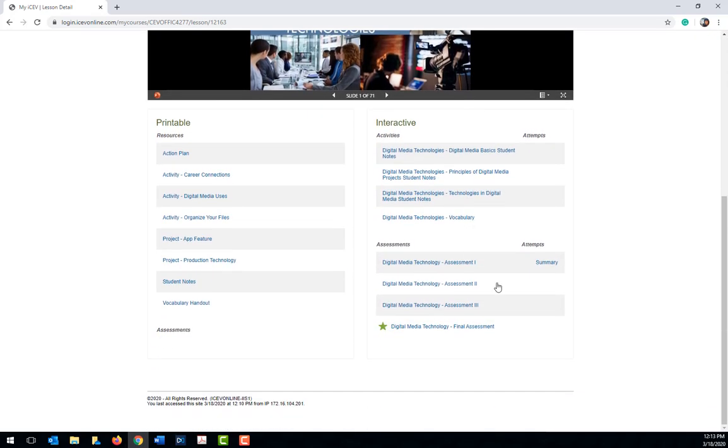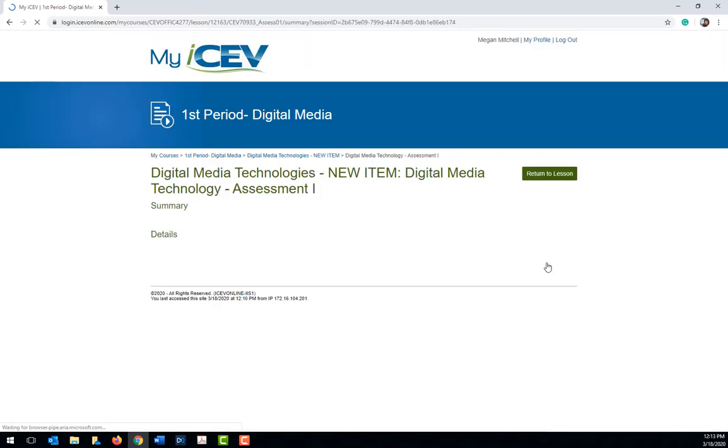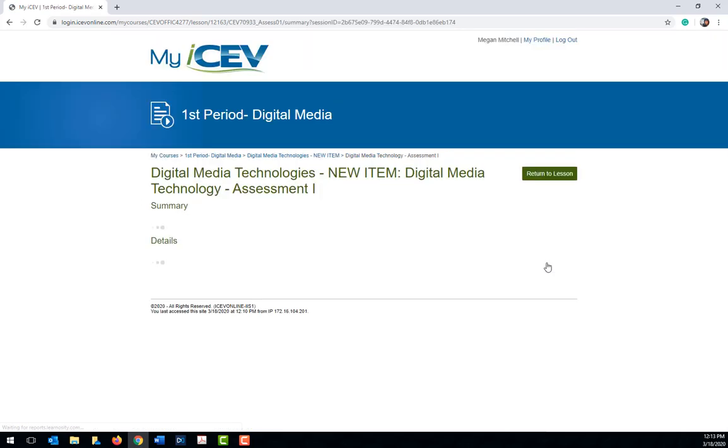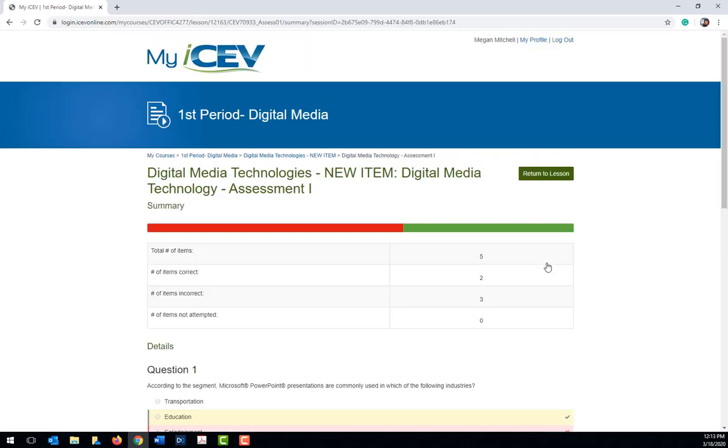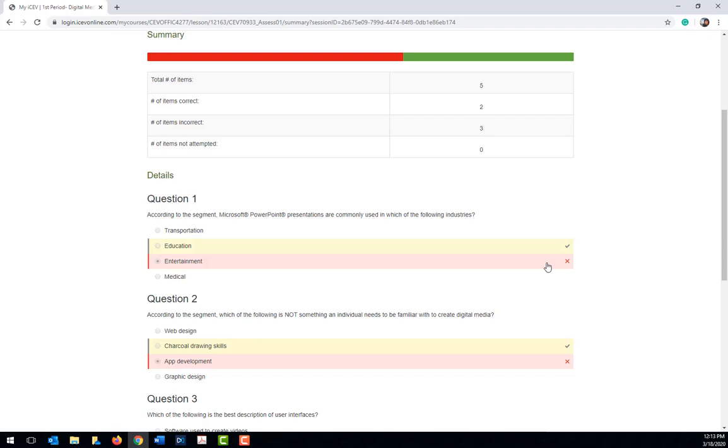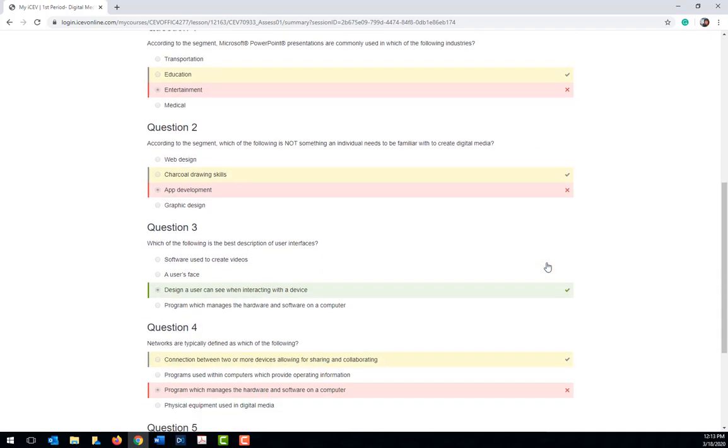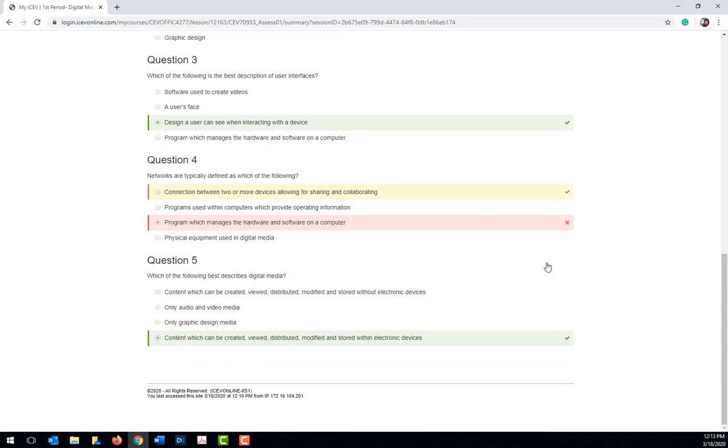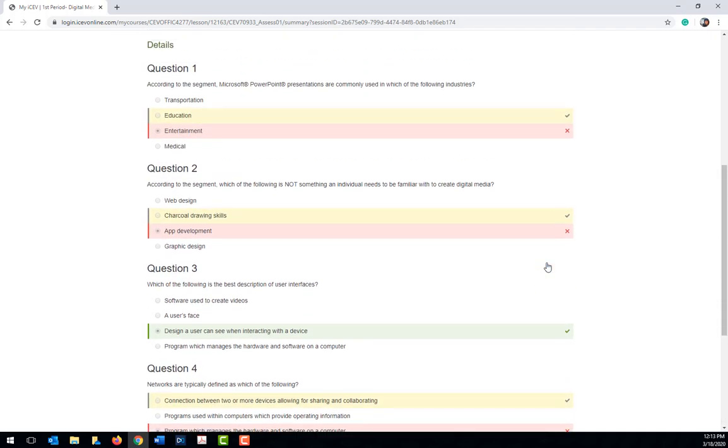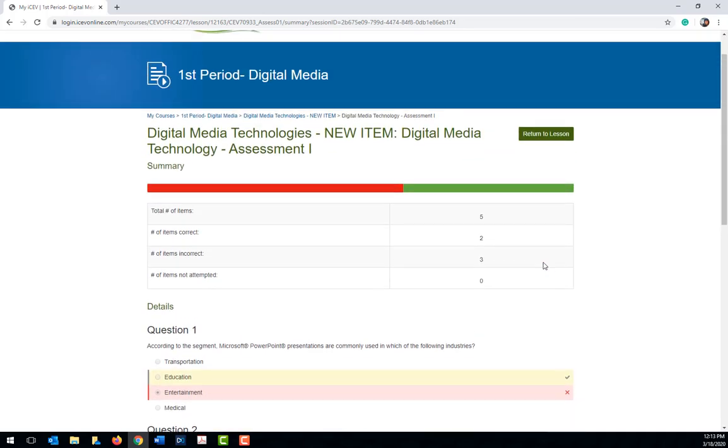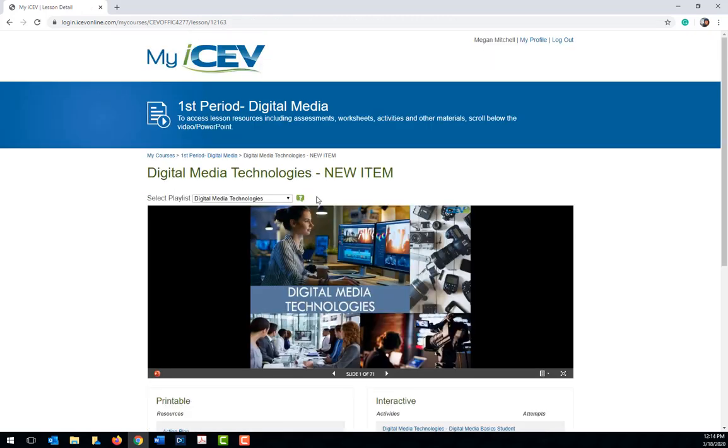Also, depending on the settings your teacher has set, a summary may appear next to the items you have completed. If the summary appears, it will show you what you missed as well as the correct answer, and this can be a great tool for you to use when reviewing the material.